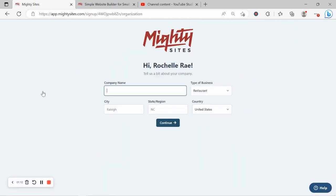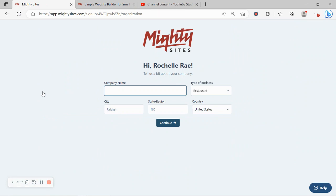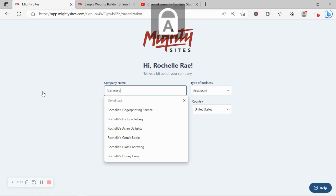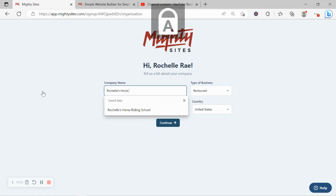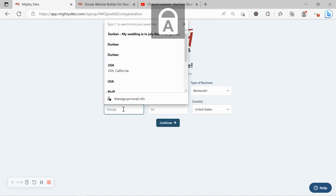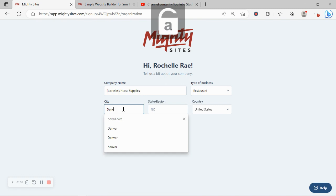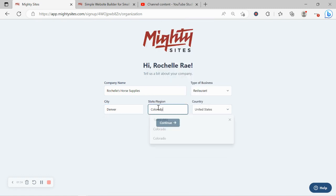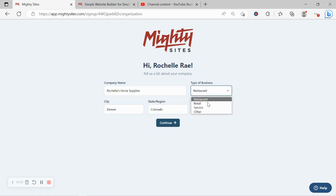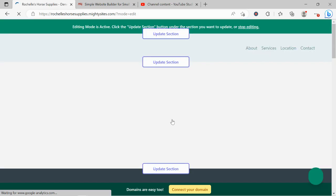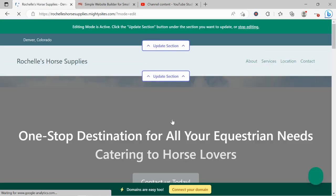Let's tell Mighty Sites a few basic details about our equestrian store so it can generate a simple website for us. I'm going to go ahead and put in my company name as well as my city and my state or region. And it doesn't quite matter where in the world your equestrian store is located. You can enjoy the Mighty Sites service. We have happy users from all around the globe. Let's go ahead and click on continue and let Mighty Sites work its magic and create a simple website for my business.